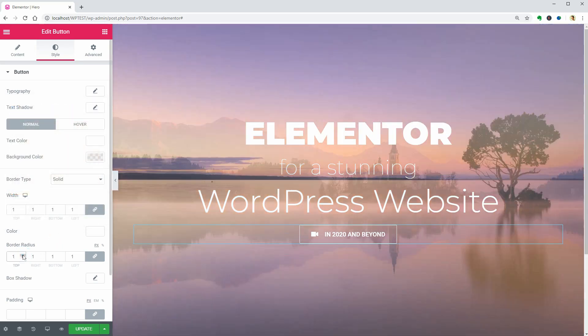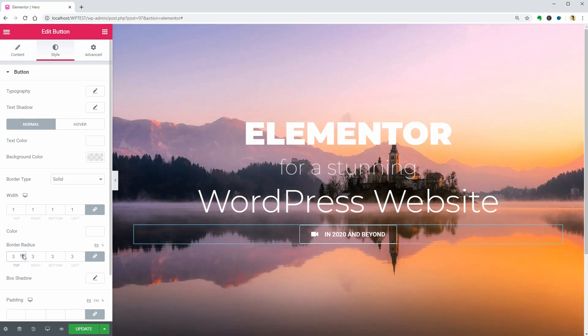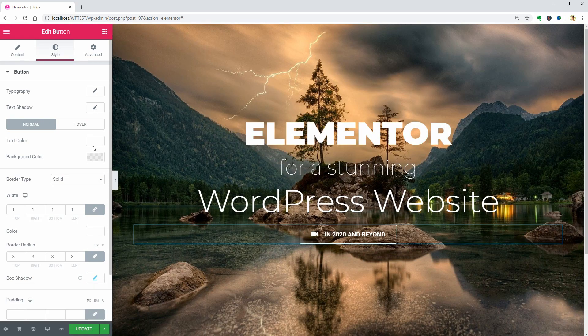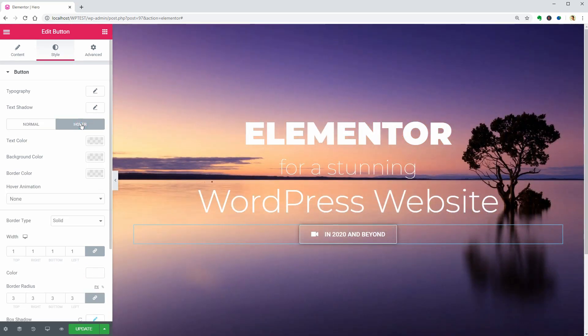My favorite value here is 3. Then you can add a slight shadow to the button and change the hover settings too.